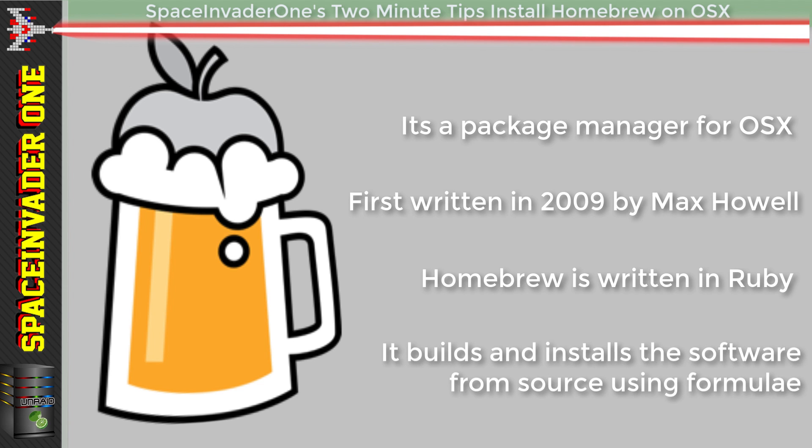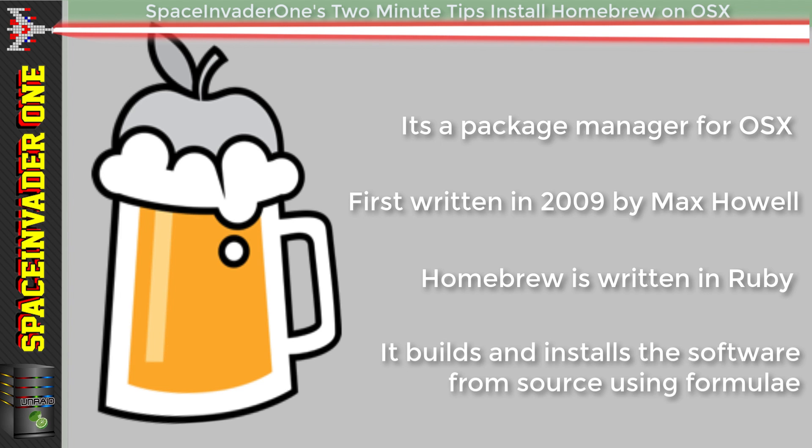Homebrew builds the software from source using formulae, downloading source files, then configuring and compiling the software.